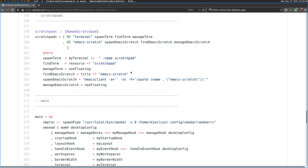This is the terminal scratchpad which I went over previously, but this is the new Emacs scratchpad. We define the name as Emacs Scratch and create these three variables that we're going to use to launch Emacs and then find the Emacs window when we toggle the keyboard shortcut on and off. So we've got: find Emacs Scratch equals title Emacs Scratch, and this is how Xmonad is going to find the window with that title. But first of all, what we need to do is spawn Emacs — basically starting an instance of Emacs client in a new frame. We do that with: emacsclient -a for alternative editor set to blank.